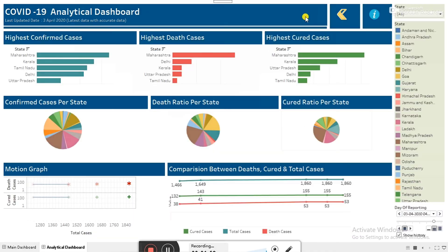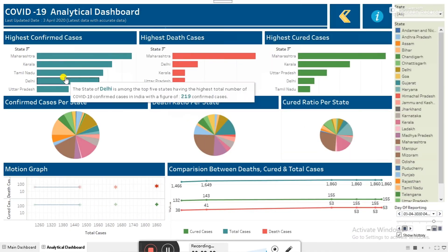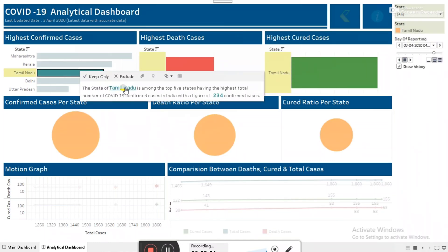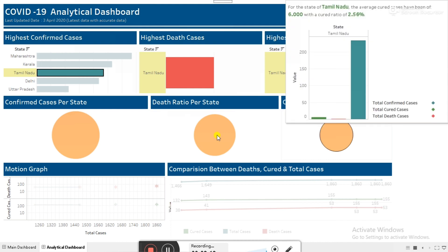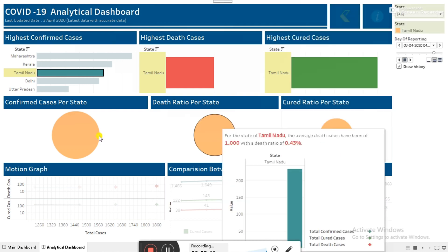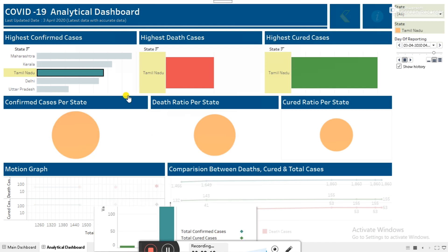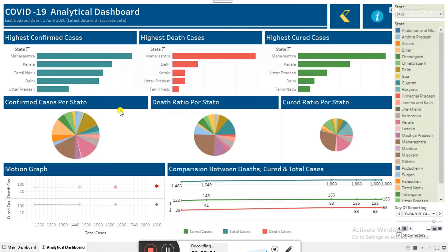We will move on to the next part. This is the analytical dashboard. In the analytical dashboard we have the top five highest confirmed cases, the highest death cases, as well as the highest cured cases. We can also see the ratios below — there's the death ratio, the cured case ratio, and the confirmed cases per state with the percentage.